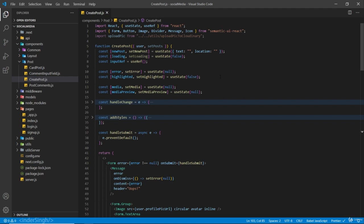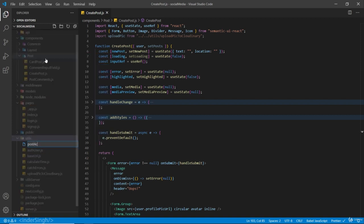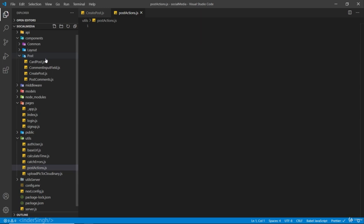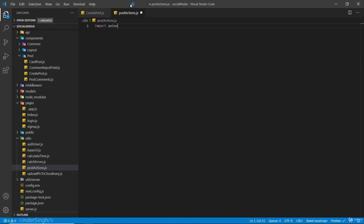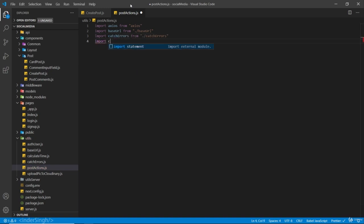Now let's add the functionality to add and delete posts from the front end. Inside the utils folder, I'm going to create a new file, post_actions.js. I'm creating this file so that my code can be clean and well organized, but if you don't want to create this separate file, you can create the functions inside the components itself. Inside this file, I'm going to import axios, our base URL, our cache address function, and also our gsq package.